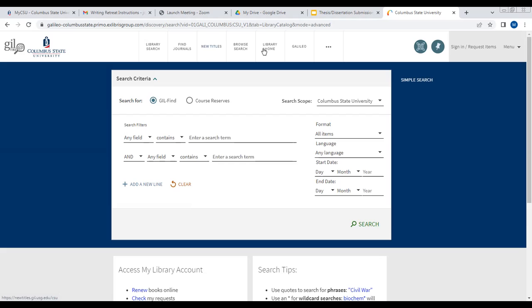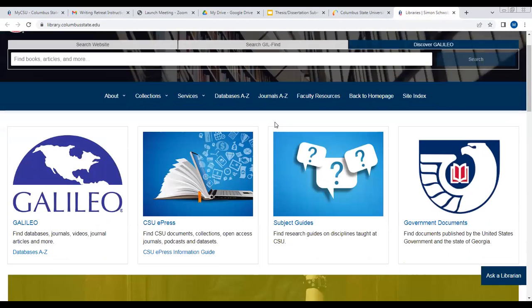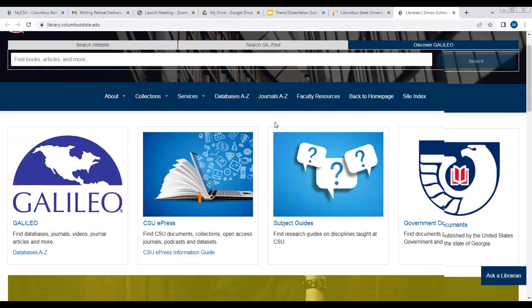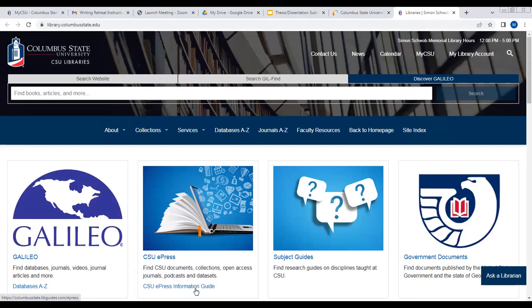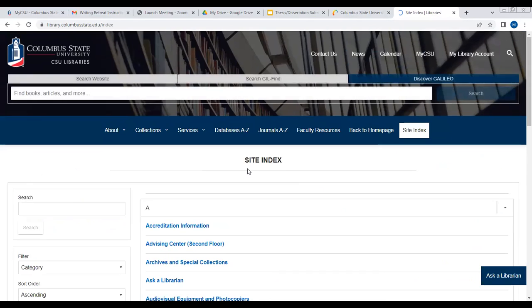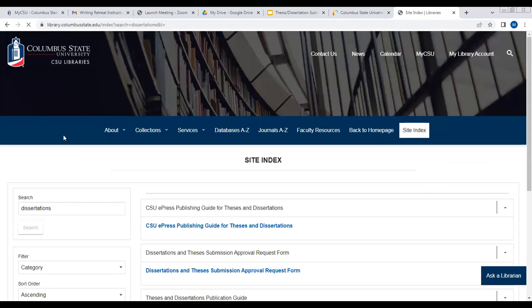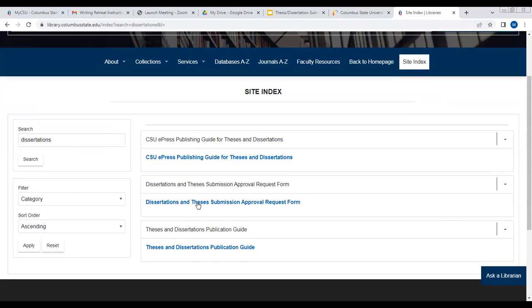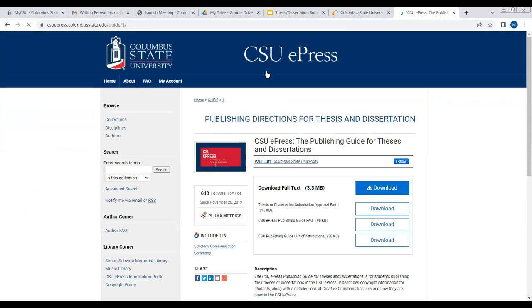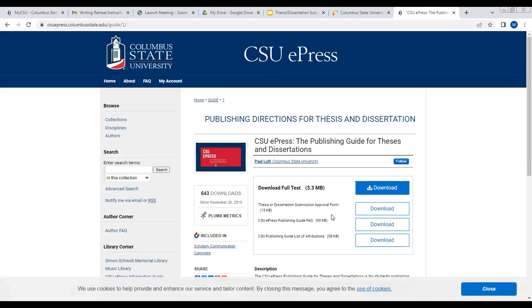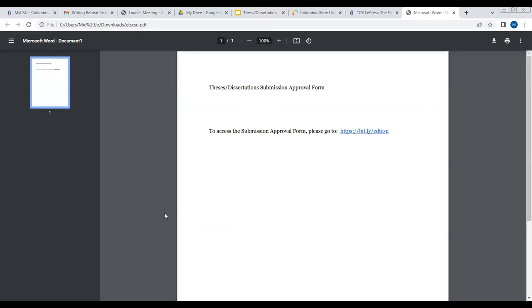I also want to mention what I told you concerning trying to find the approval form from here. Because these links are not yet working regarding getting to the approval form, which I did tell you is being worked on, you can go to the site index and then put in dissertation or thesis here. Then you can do dissertation or thesis submission approval request form. Click on that and then that takes you directly to the same screen that I showed you earlier. Click download here and that's going to take you to the link and bring it up.